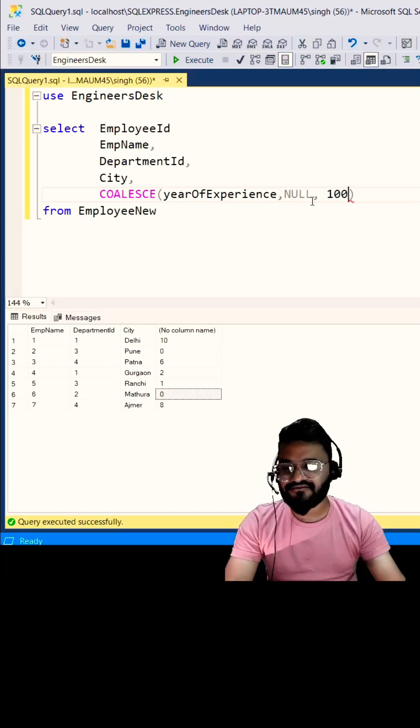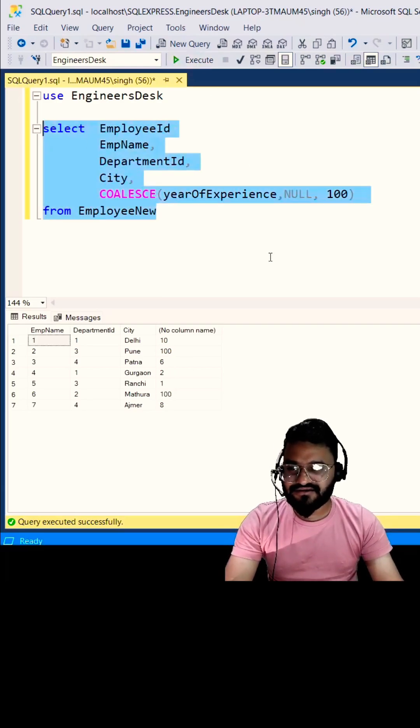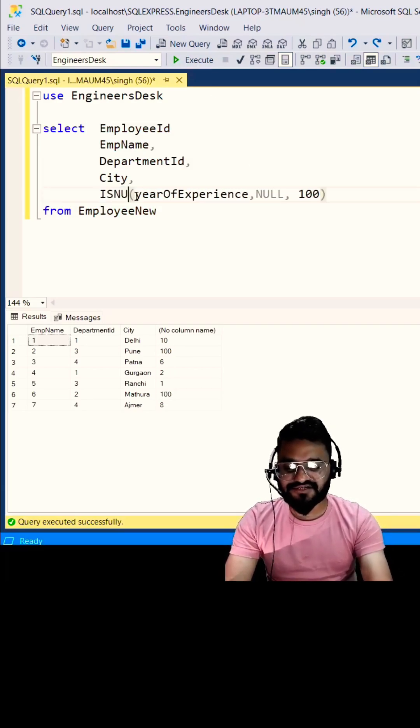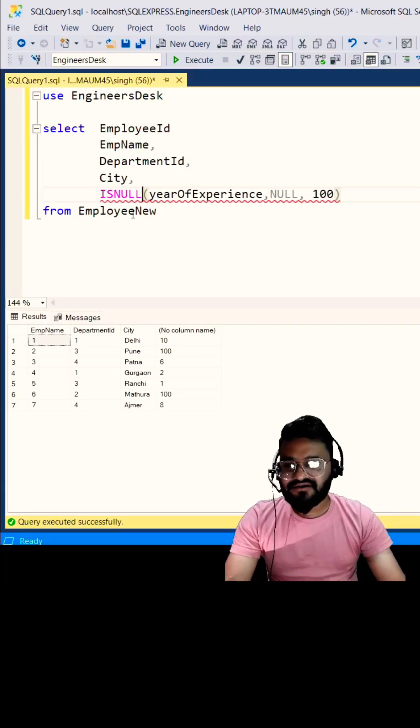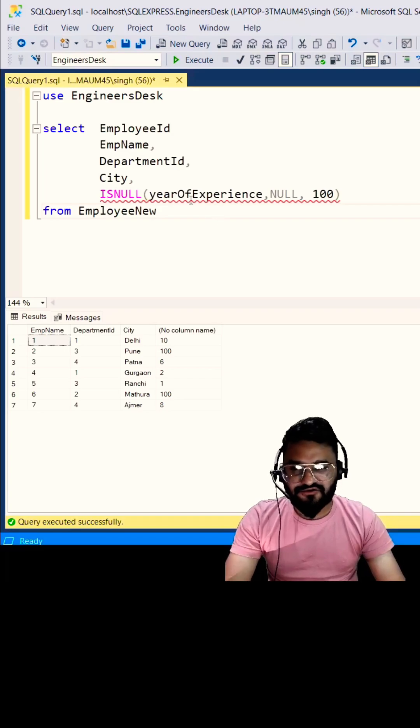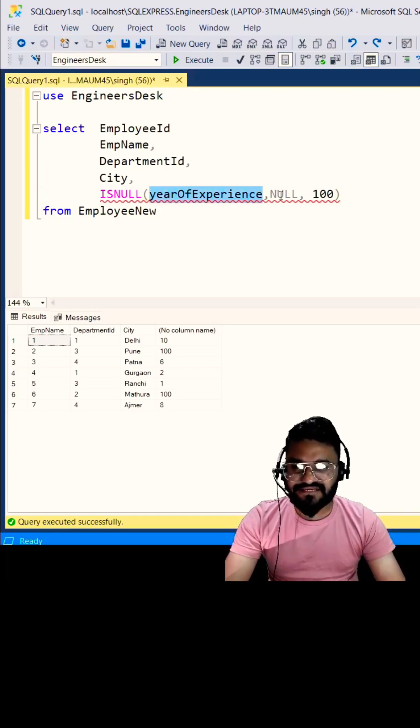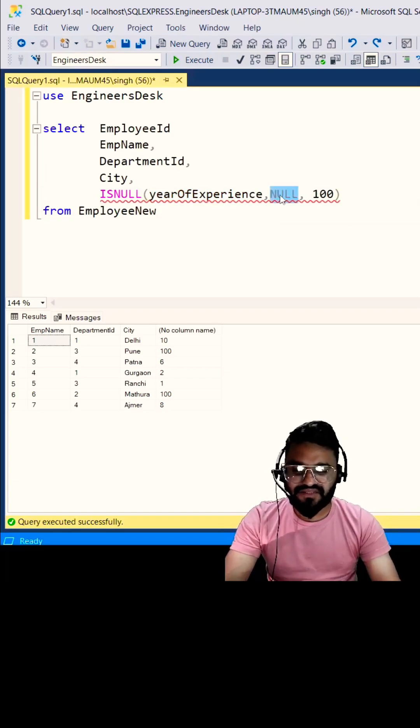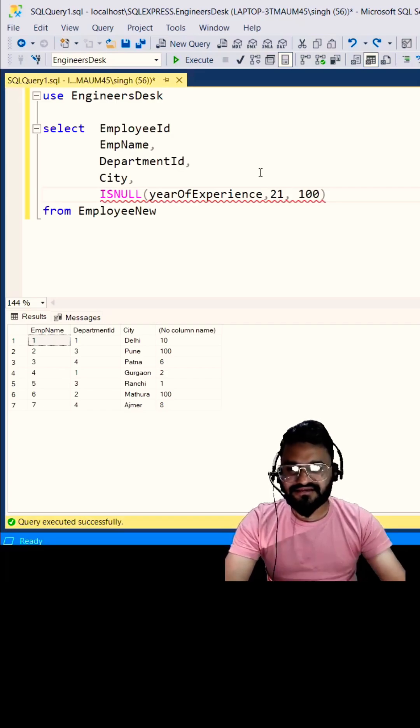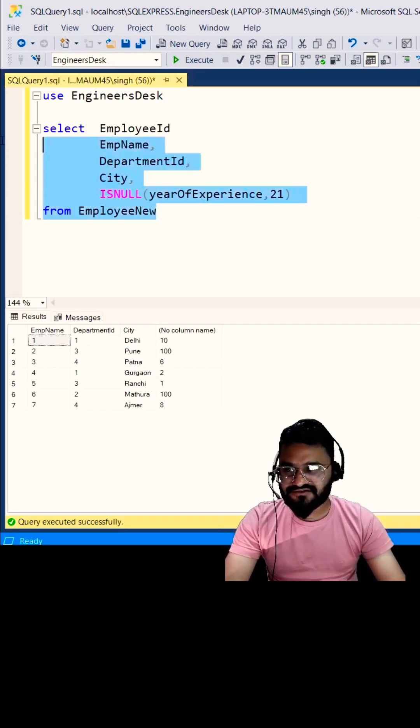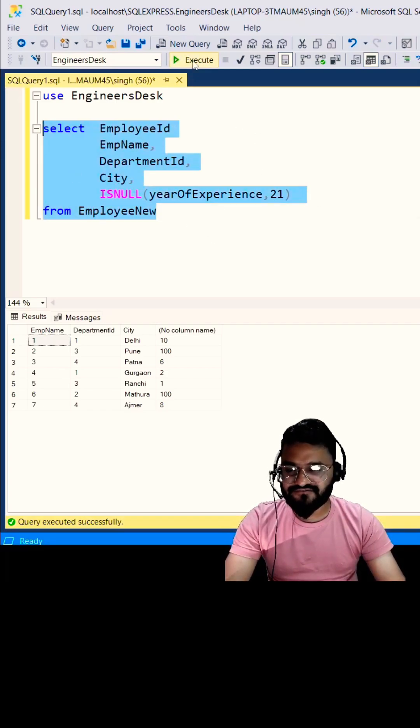Now if you try to use ISNULL function, ISNULL only accepts two arguments. If your first argument is null, it will replace that with the second argument value. I can make it as 21 as the default value. Now if you execute it, you can see that value 21 is getting replaced. So here you go.